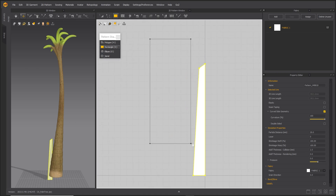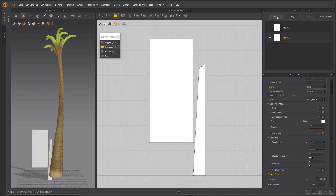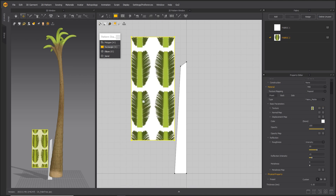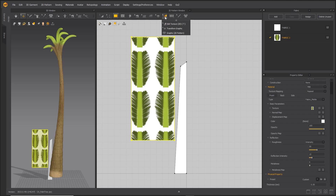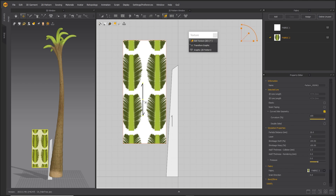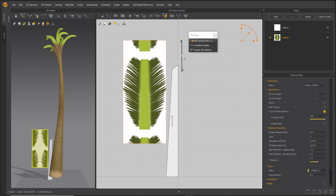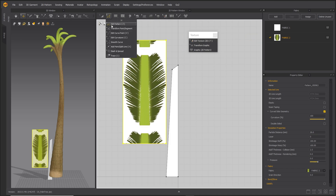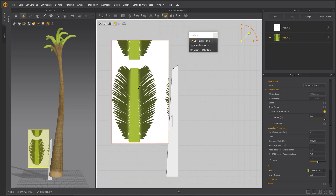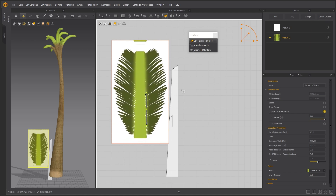Create a rectangle for the leaf part. Load the palm leaf texture. Undock the texture menu. Using Edit Texture, scale the leaf to a realistic size. The orange gizmo in the top right corner is useful for scaling the texture.